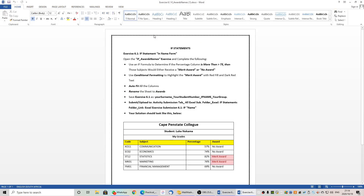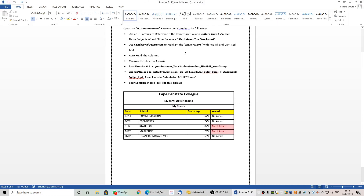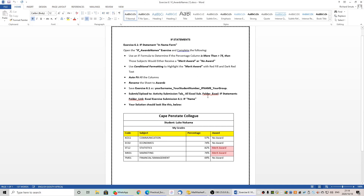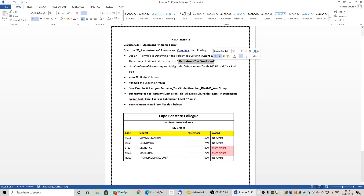We have the question paper and here we have a basic IF statement. As the student you will follow the instructions. Let's jump ahead and take a look at Cape Penn State College. We are going to start with a blank starter file. If students get 75% or more they will receive a distinction. In this case, if a student receives 75% or more they will receive a merit award; if they do not, they will receive no award.